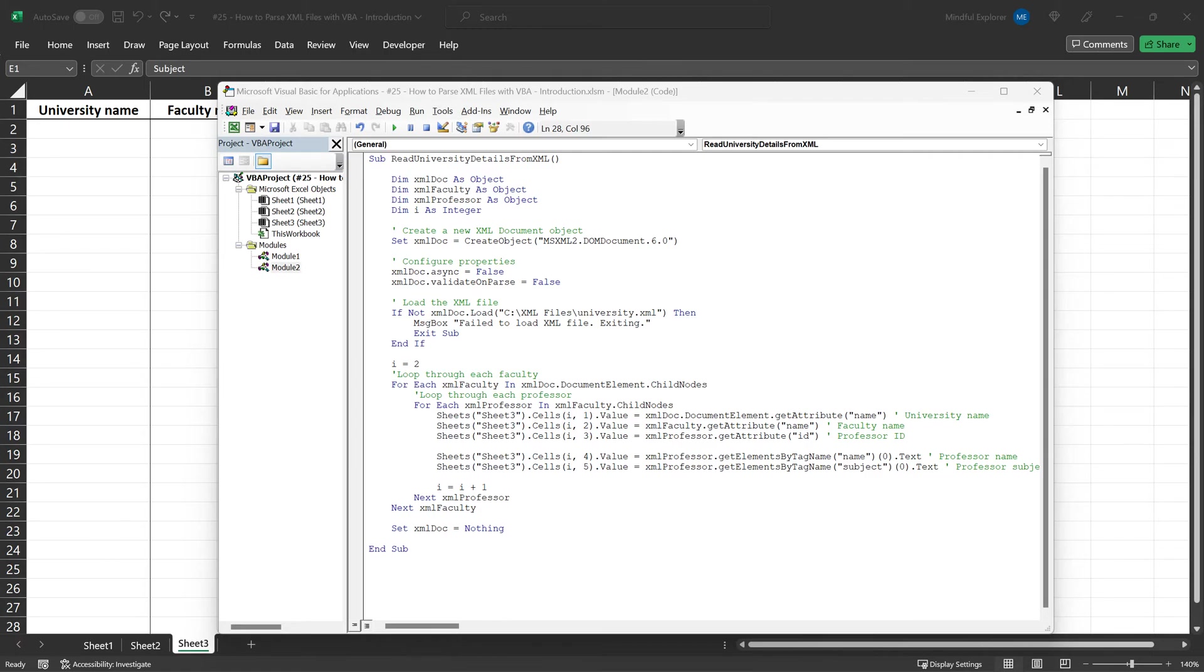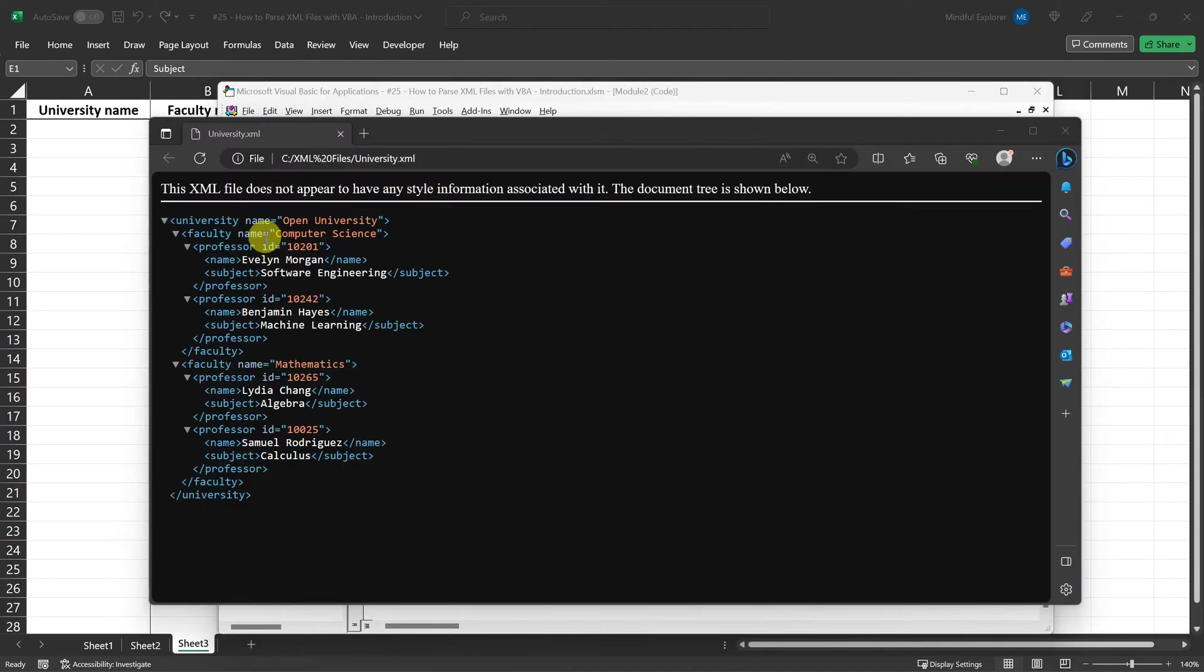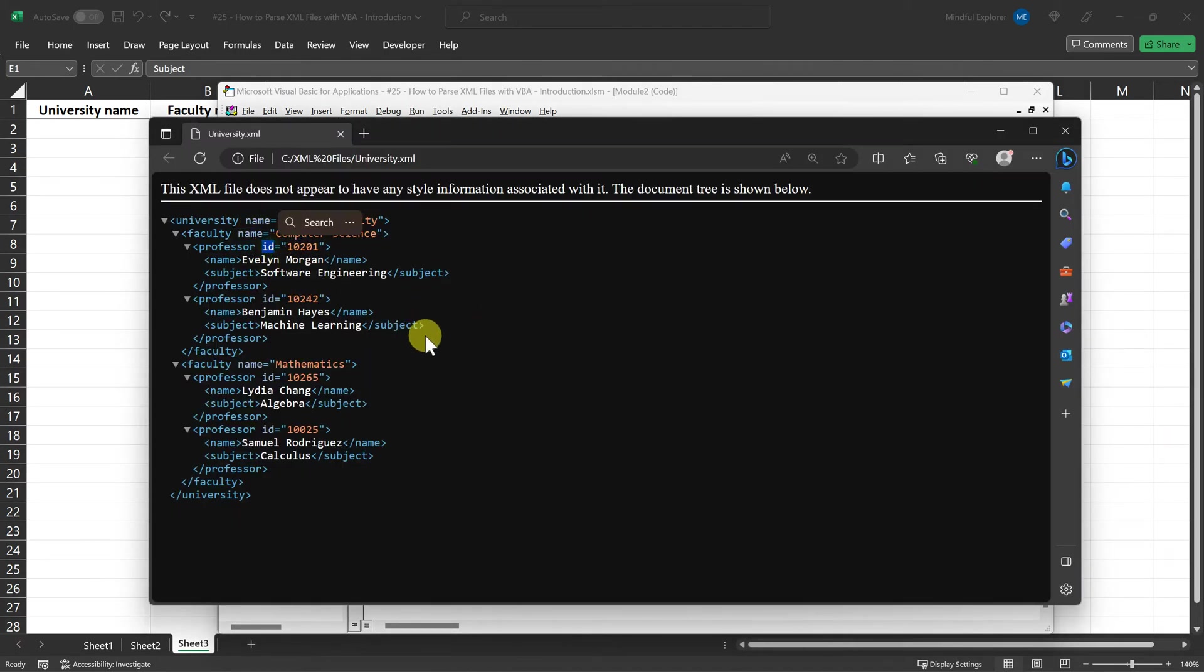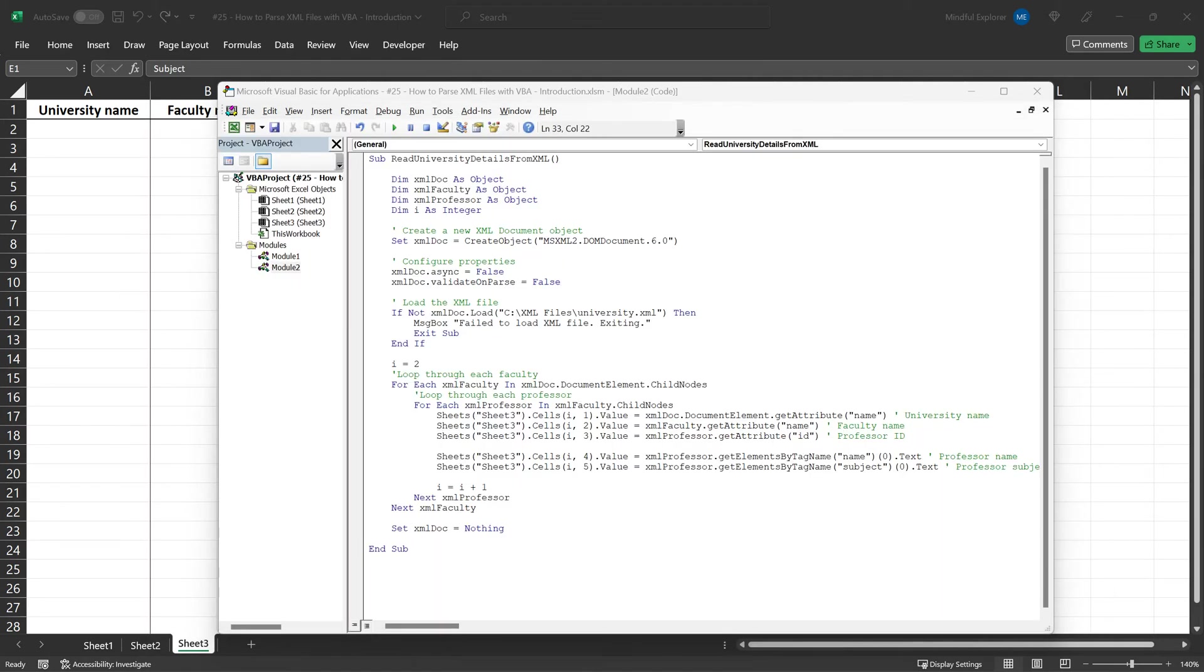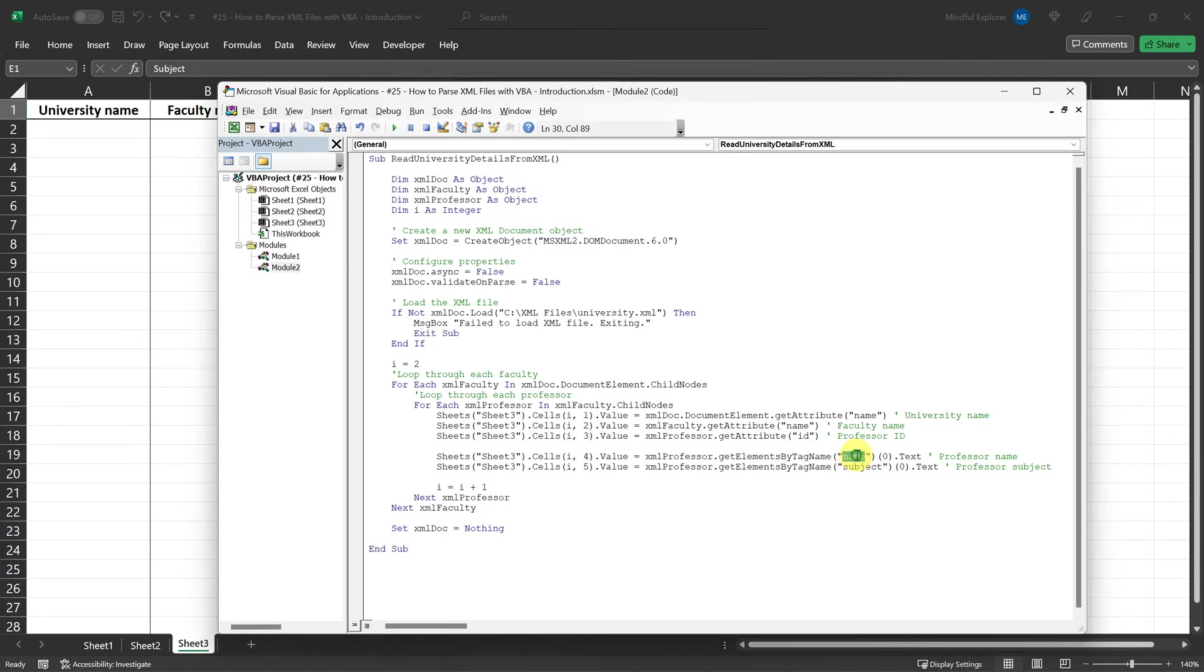As we loop, we populate the Excel sheet. You can see that we use the GET attribute method to get attributes like the university name, faculty name, and professor ID. And then we use GET elements by tag name to fetch the text content for the professor's name and subject.